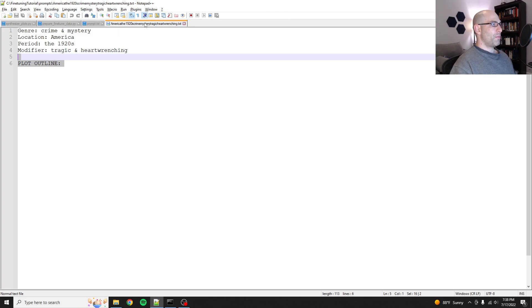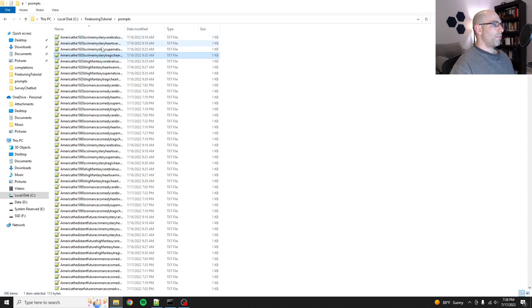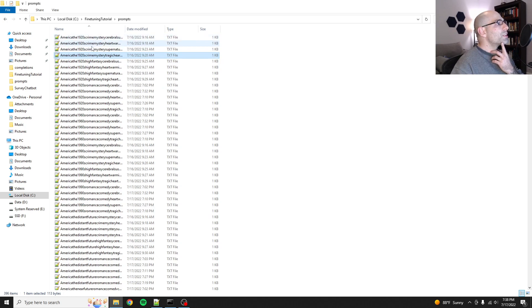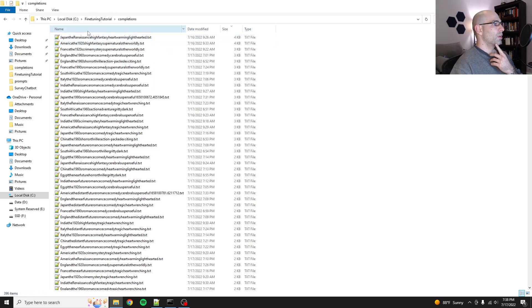If I find the matching file that has the same name, so America, 1920s, crimes, mystery, tragic, heart-wrenching, we can go see what it found. It looks like it's the fourth one down if it's in alphabetical order.